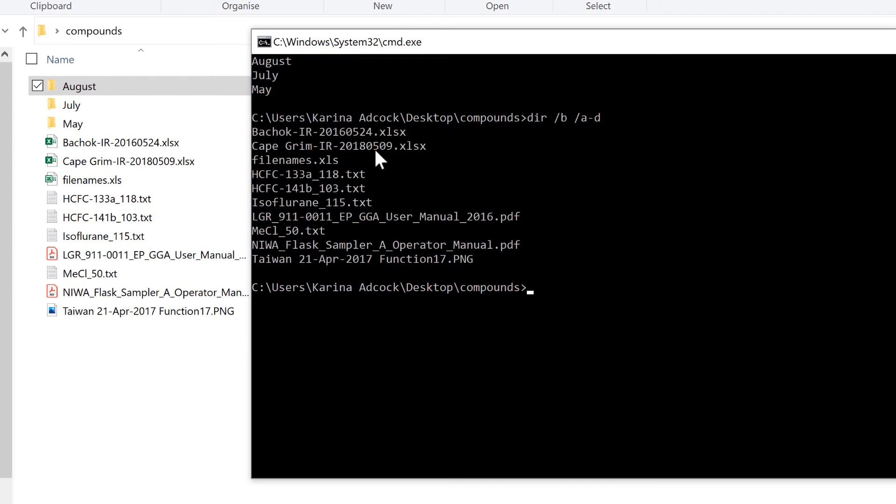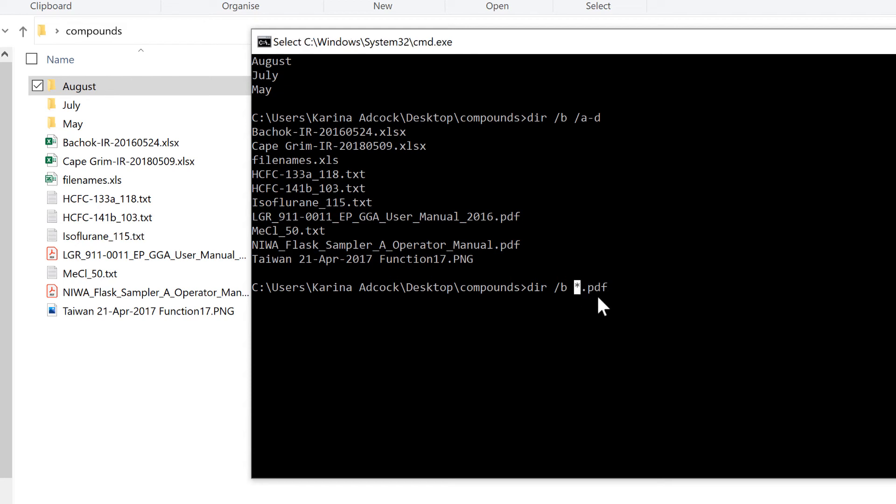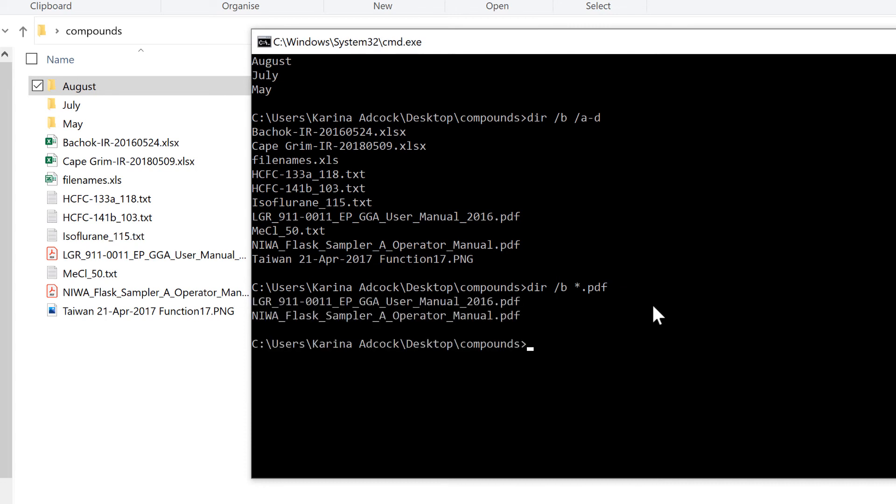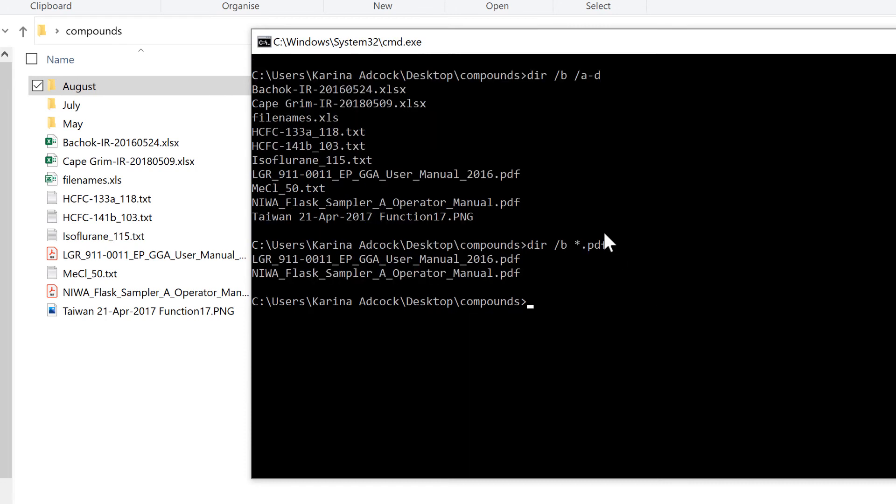Now let's say you didn't want to find all the different file types, you only wanted to find a particular type. So if I wanted to find just the PDF documents, I would do DIR forward slash B and then the star symbol dot PDF. The star symbol or asterisk is a wildcard character and can represent anything. This tells it to search for all files that have a dot PDF file extension. When I press enter, it will get me a list of just the two PDF documents in this file.